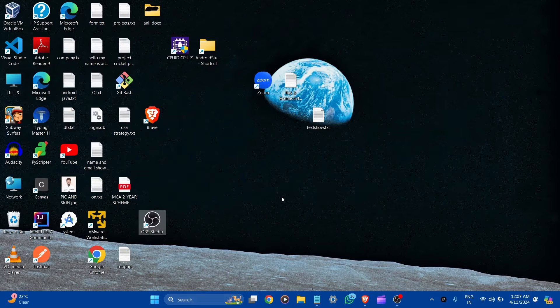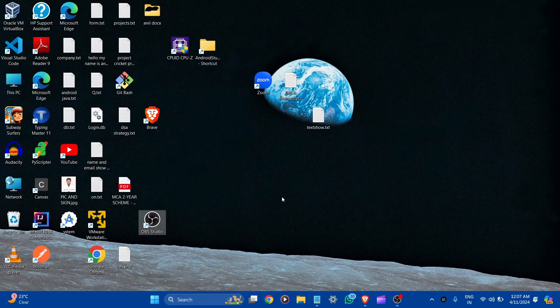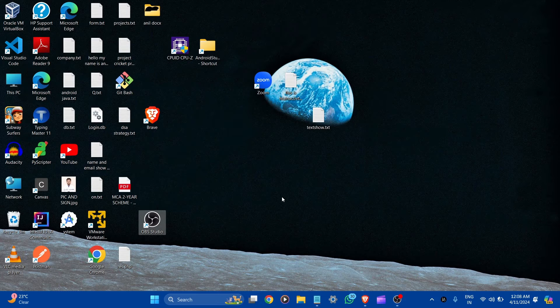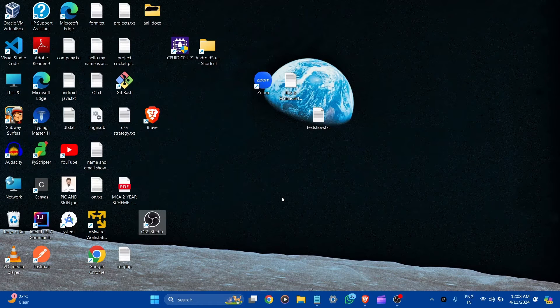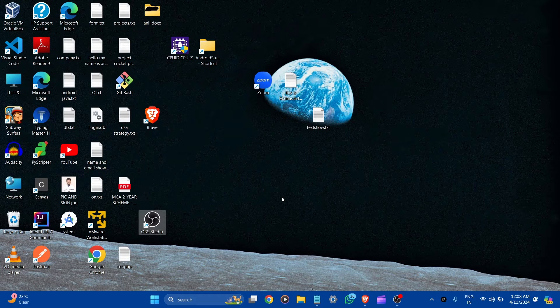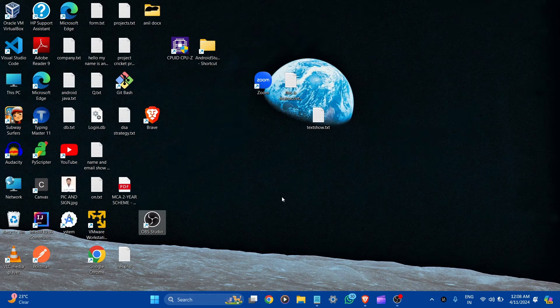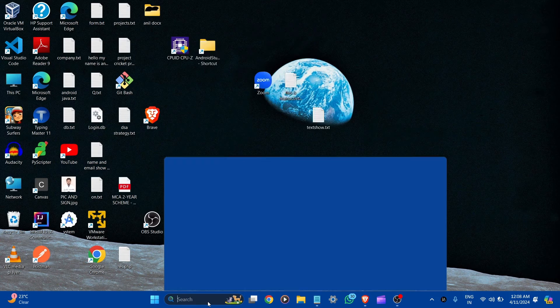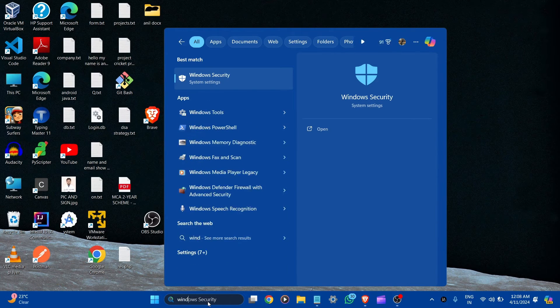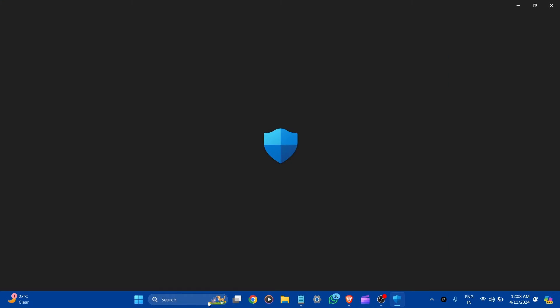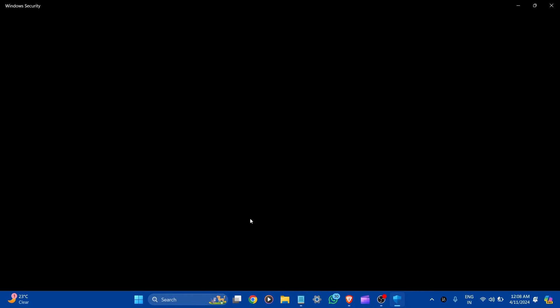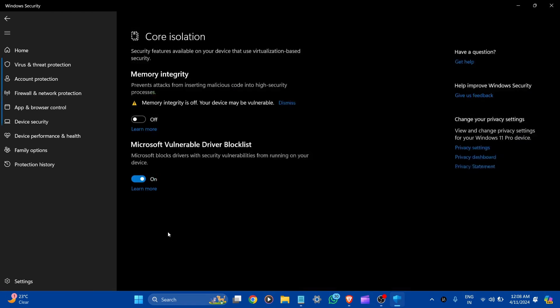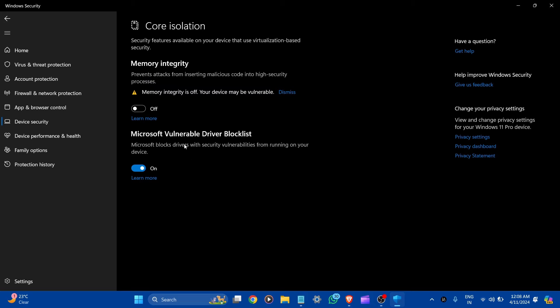For now, before we go to VirtualBox, we have to disable Hyper-V from Windows security. We disable it because we don't want any conflicts in virtualization of third party programs. So let's go to Windows security. Here search Windows security. And you can see here device security. Go to settings. Here you can see the memory integrity is off. Your device may be vulnerable. Make sure it is turned off. Okay.